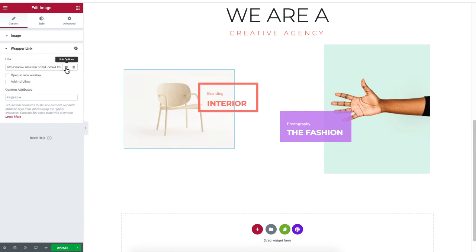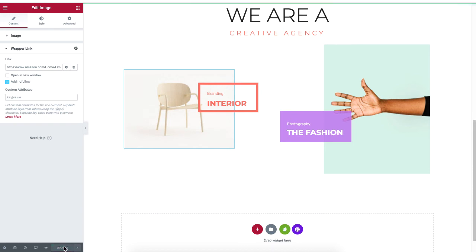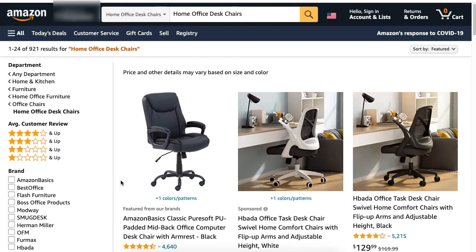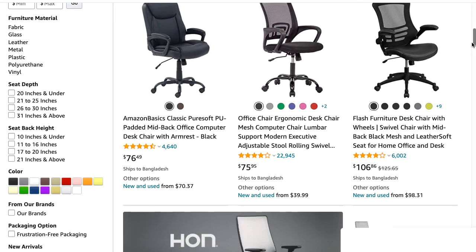Once again, click on the Settings logo and let's choose No Follow — that means it will not open in a new window. I'll click on Update and then I'll click on Preview Changes. Let's see if it works. Scroll to the bottom. Yep, it works! So it directly takes you to the site.